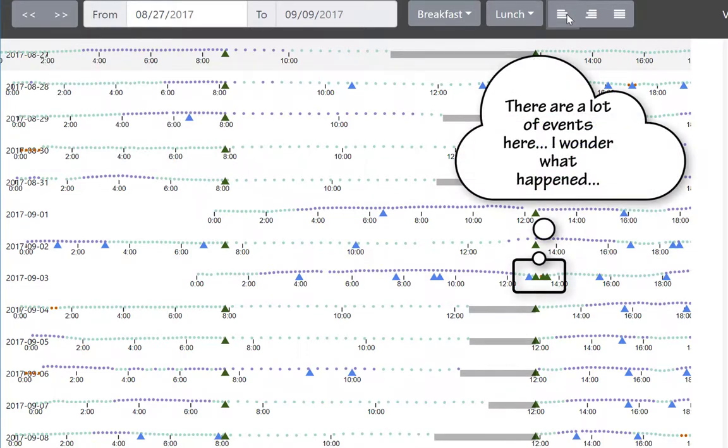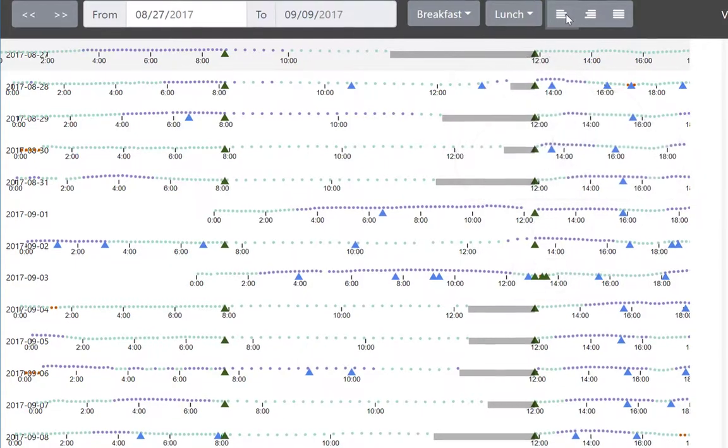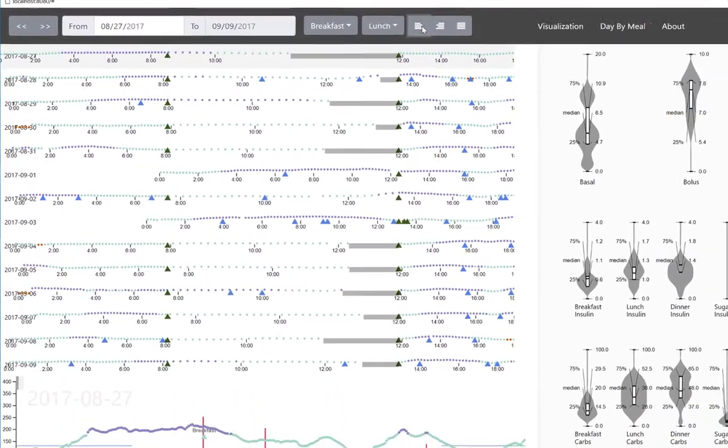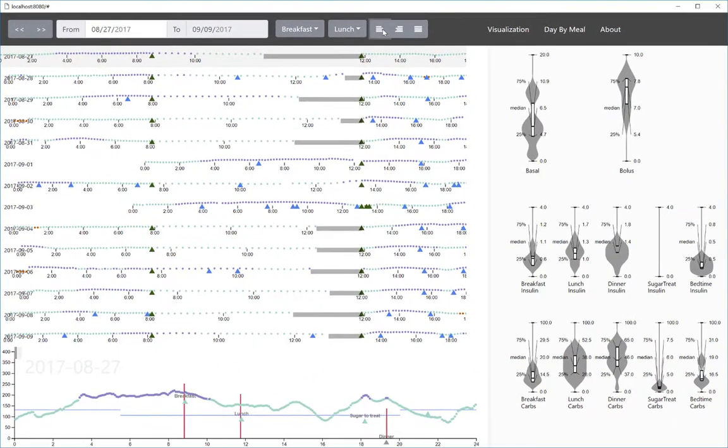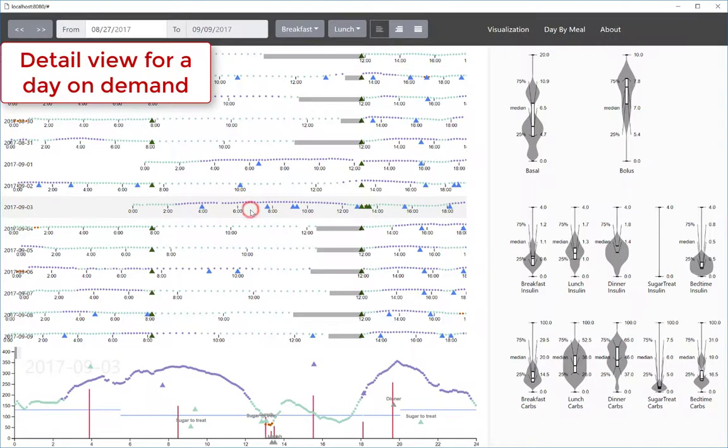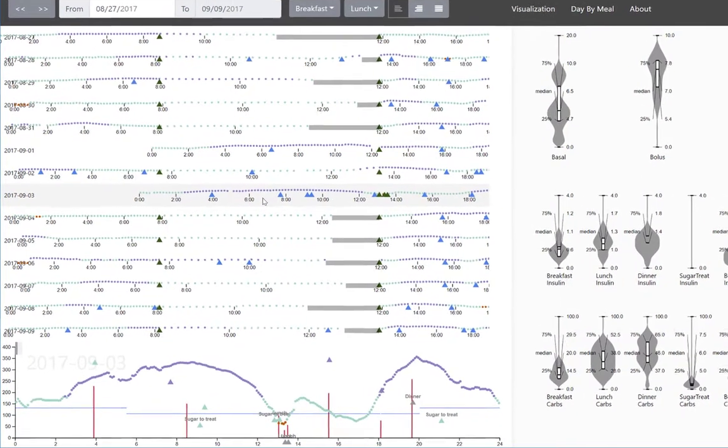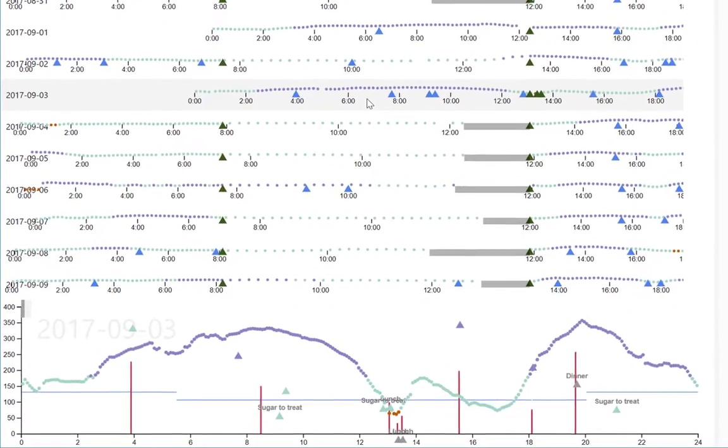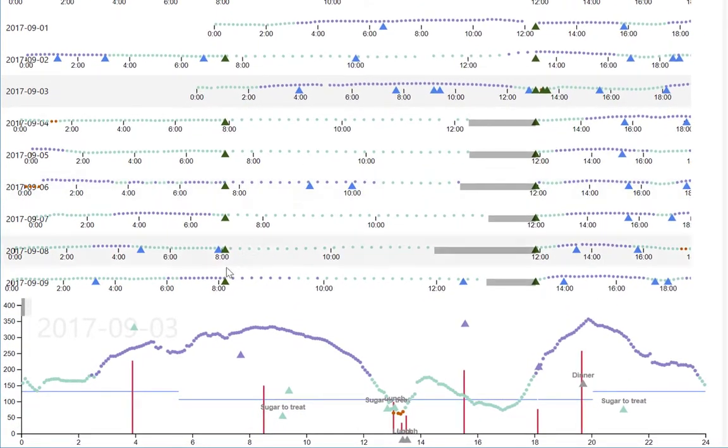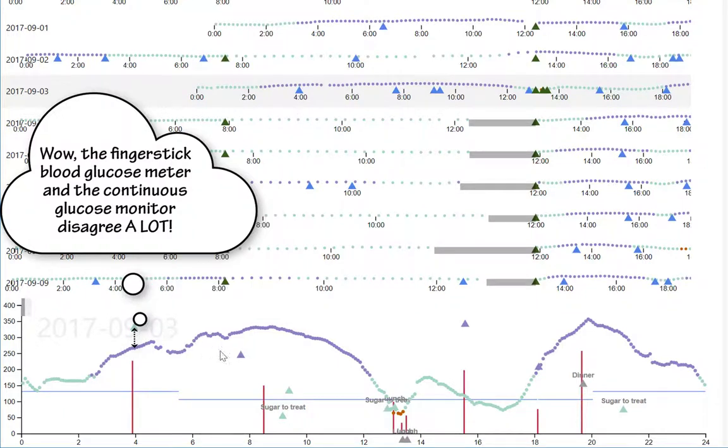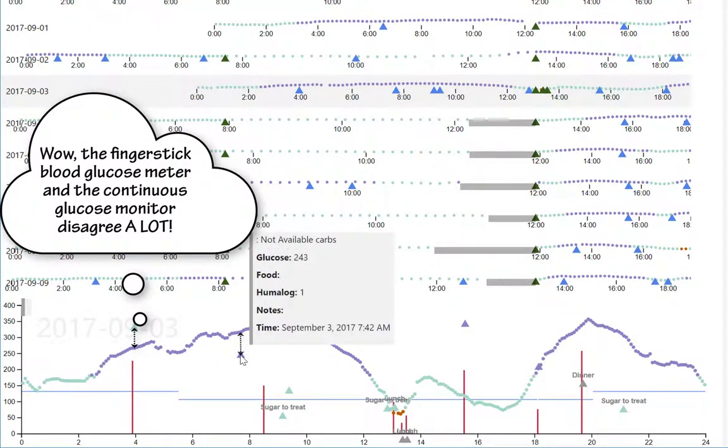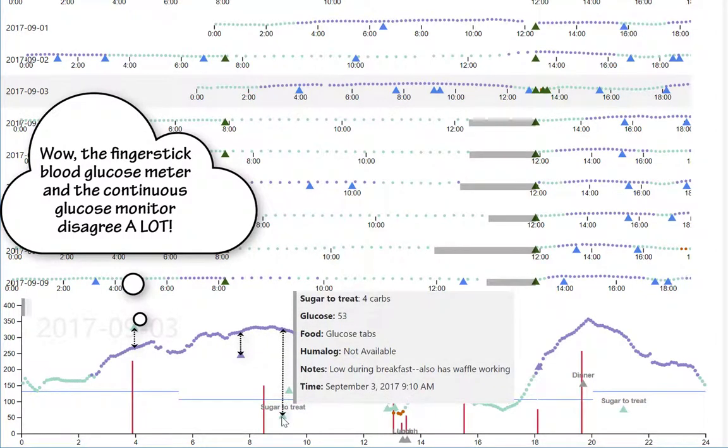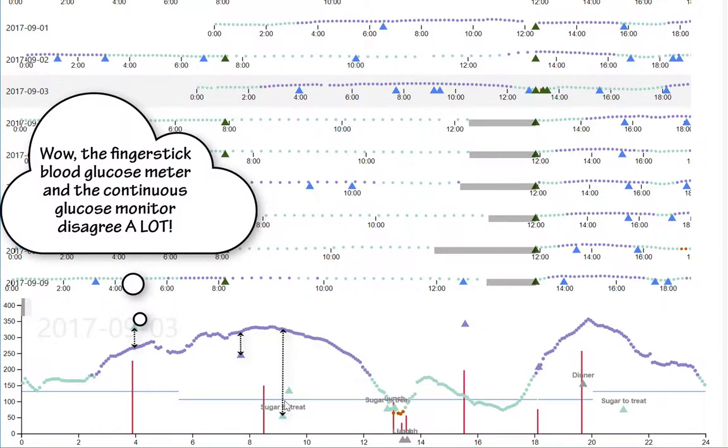Why are there so many lunch events on September 3rd? Let's select that day and look at its detail view. Wow, the blood glucose readings using the finger stick blood glucose meter, which is considered the gold standard, are quite different from the ones we're getting from the continuous glucose monitor. We might need to educate the patient on how to calibrate these monitors effectively so that they're much more aligned.